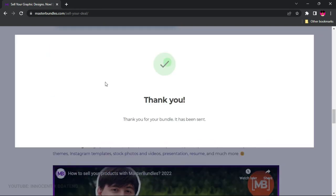Once you successfully upload your product, it will take some time for MasterBundles to review it and check that it meets their requirements. If everything is in order, they will approve your product and it will appear on your profile. One thing you should know is that MasterBundles takes a 50% cut of whatever you sell. Personally, I think this is a fair deal because you pay nothing to register and they give you the platform.